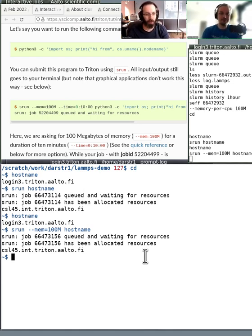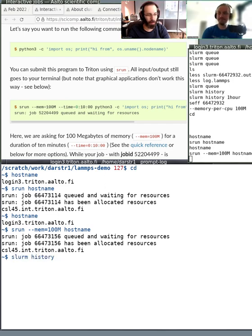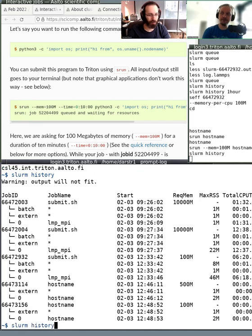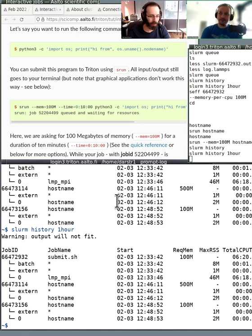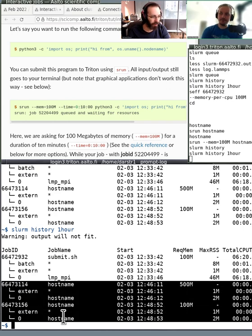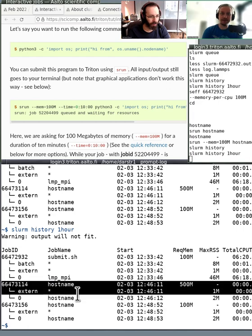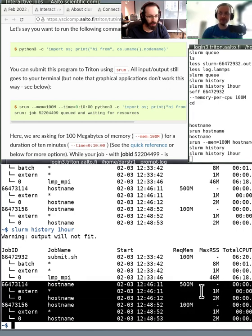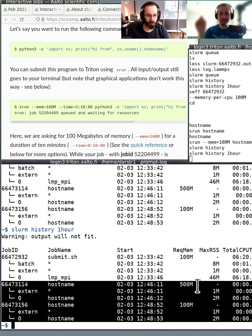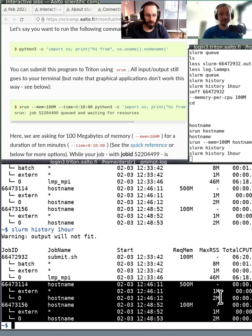It has to always know what memory requirement you want. In the restaurant example, it's saying how many seats you need. Now if we type slurm history, we see the latest jobs. Each got a job ID and you can see what command was run. The first command was run with 500 megabytes requested memory and the second with 100 megabytes. Next to them in the MaxRSS column, you can see the actual maximum memory usage.